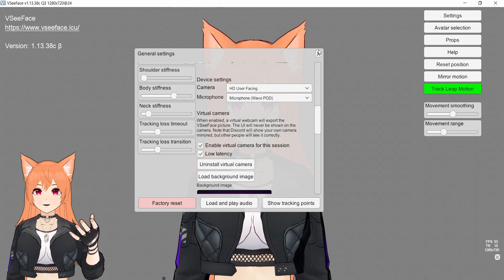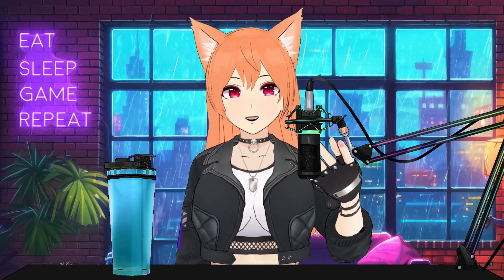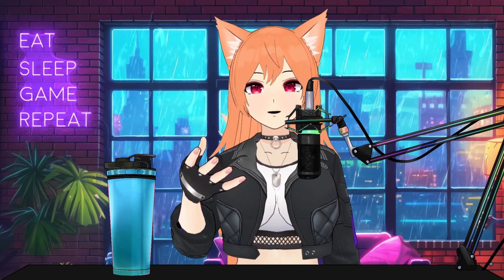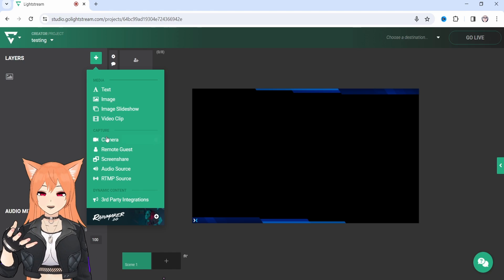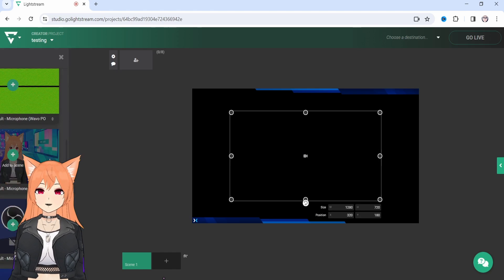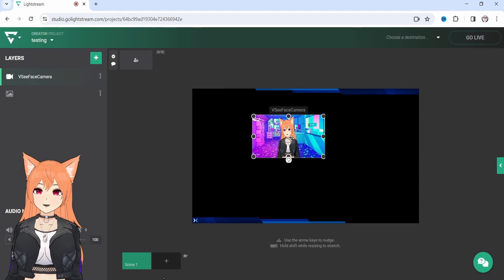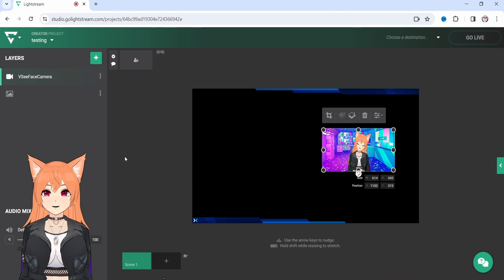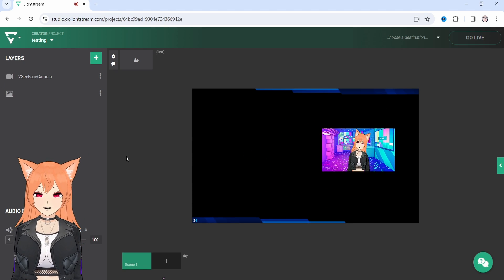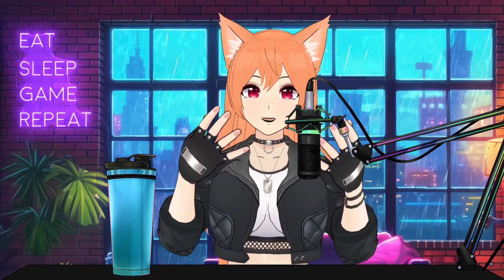VC Face also has its own virtual camera you can use to bring your VTuber into Lightstream as a camera source. To do this, you need to enable the virtual camera by going into Settings, General Settings, and then scroll down and select Enable Virtual Camera for this session. Then you'll need to upload a background of your choice. Once this is done, you're ready to add your virtual camera into Lightstream. Select the green plus sign on the top left-hand side and select camera, then scroll down to VC Face Camera to select it and place it on your overlays. Voila, you are now a 3D VTuber.